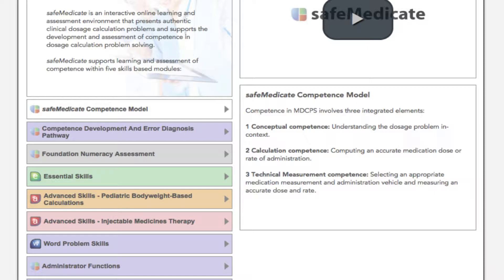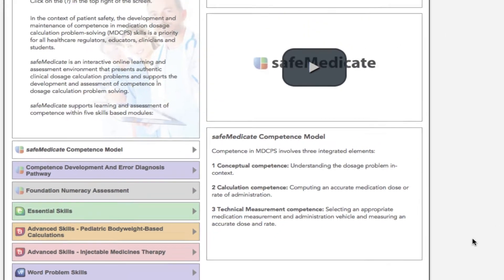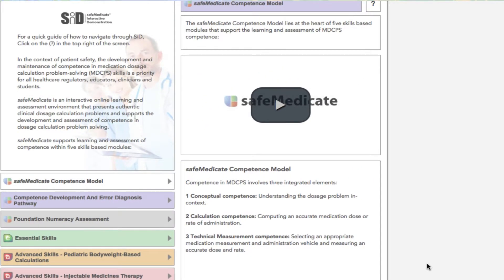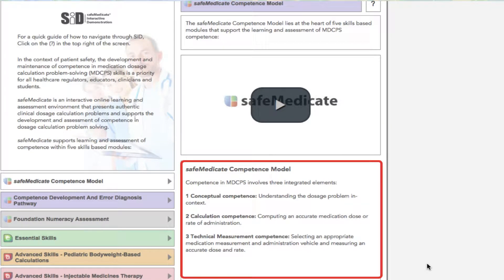By default, information on the Safe Medicaid Competence Model is displayed when you first arrive at this page. You'll find a video that illustrates the key components of our unique competence model. Beneath that you'll see a summary of the three integrated elements that make up that model.